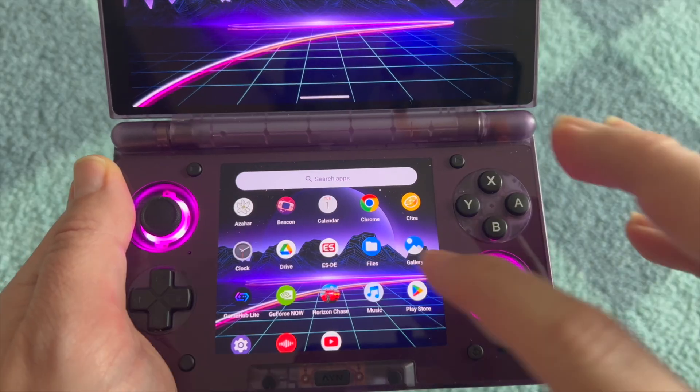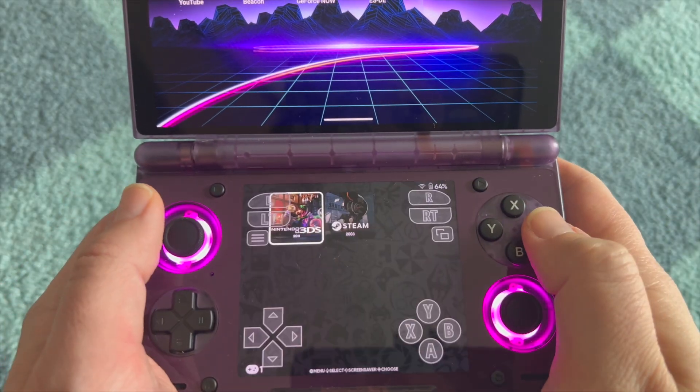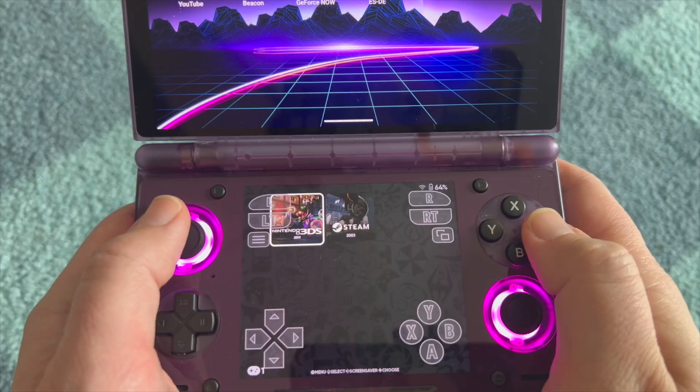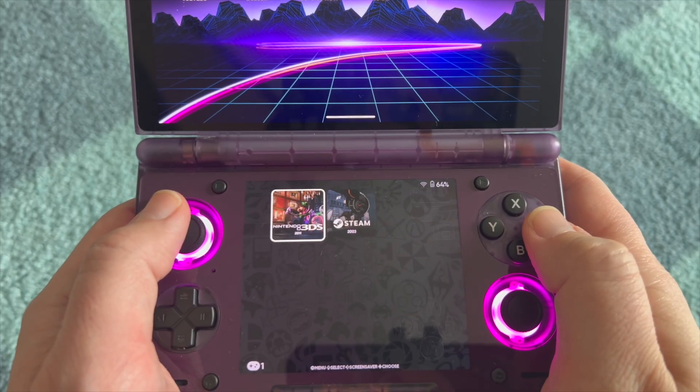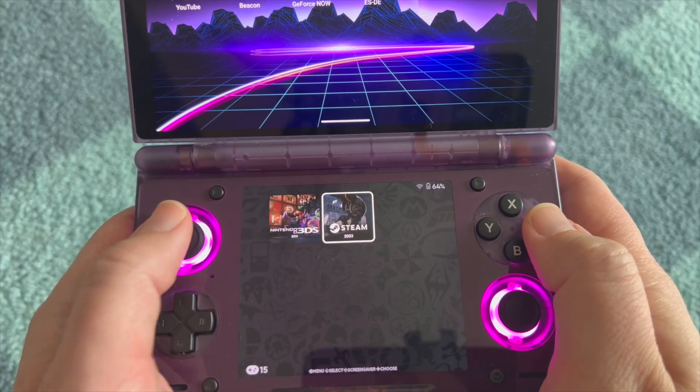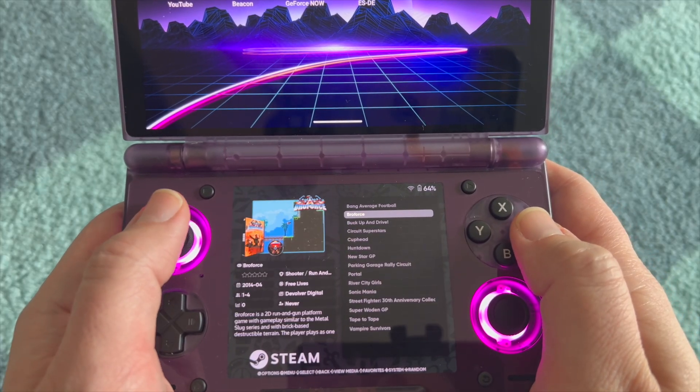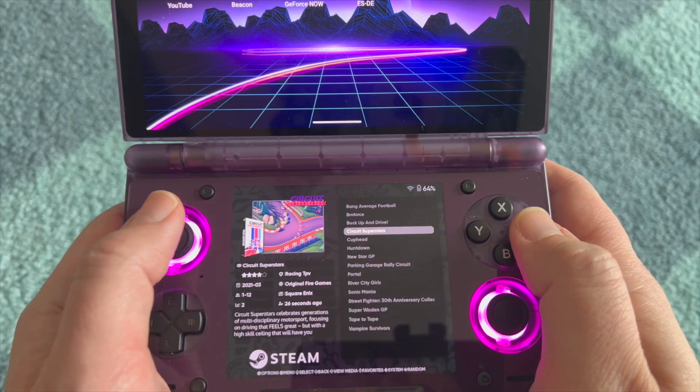Welcome to Disco Disco Gaming where today we are going to show you how to launch Game Hub Lite games from your favorite launcher, ES-DE in this case.